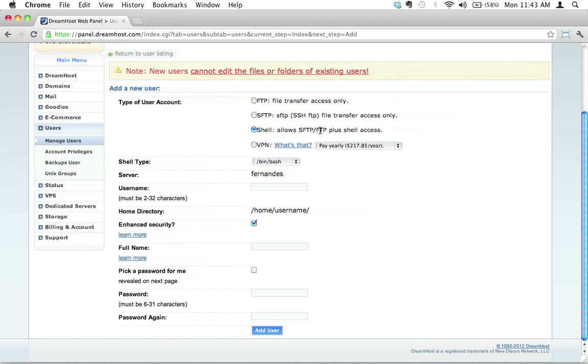So definitely pick shell. That will allow SFTP, FTP plus shell access. Trust me, I'm going to show you what shell access means in a few short moments. We need to pick a username. The username must be 2 to 32 characters long. It's got to be something unique.